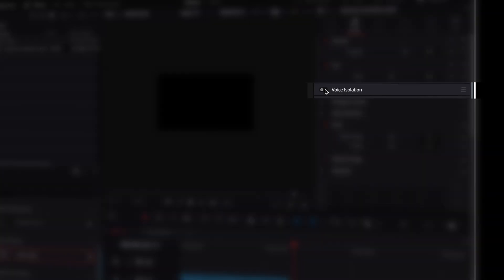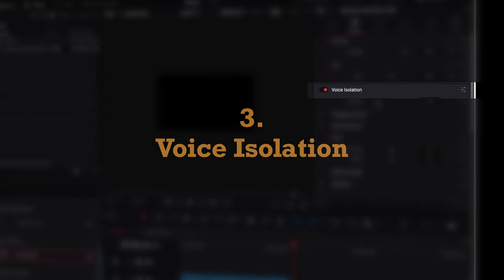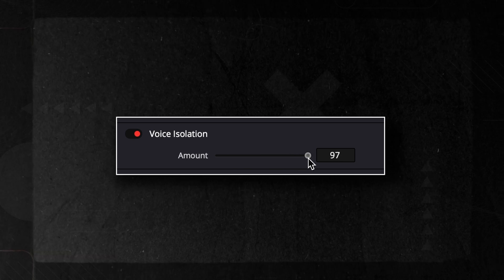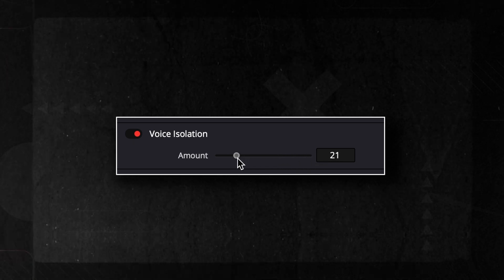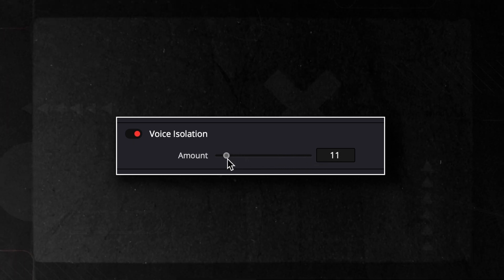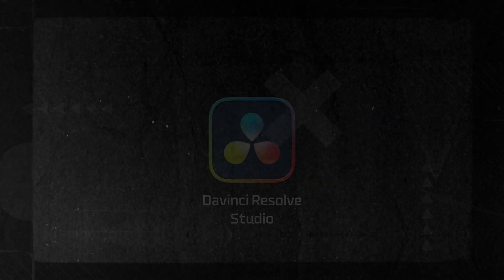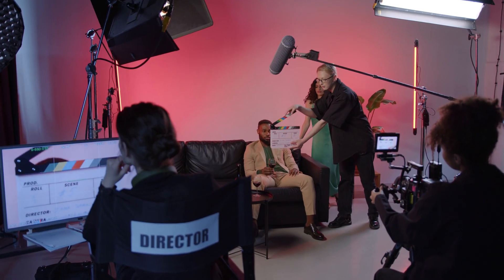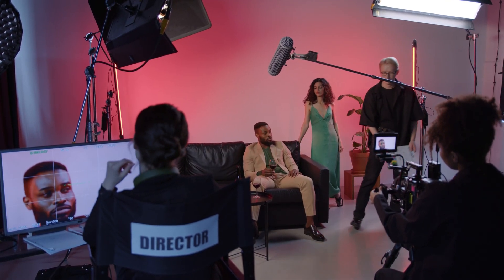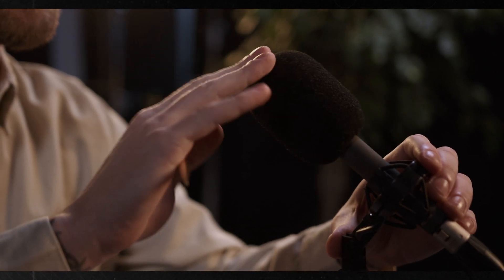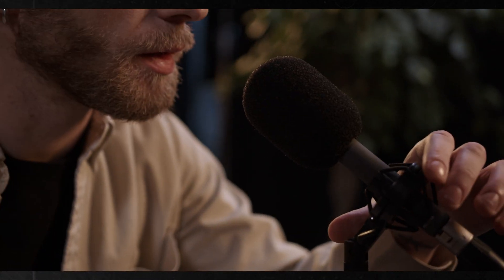Next, we have one of the newest additions to DaVinci Resolve: Voice Isolation. It's pure magic for cleaning up noisy audio recordings. This AI-powered tool is available exclusively in the Studio version and is particularly useful for content creators looking to improve the clarity of spoken audio in their projects. Just take a listen to the difference before and after using it.